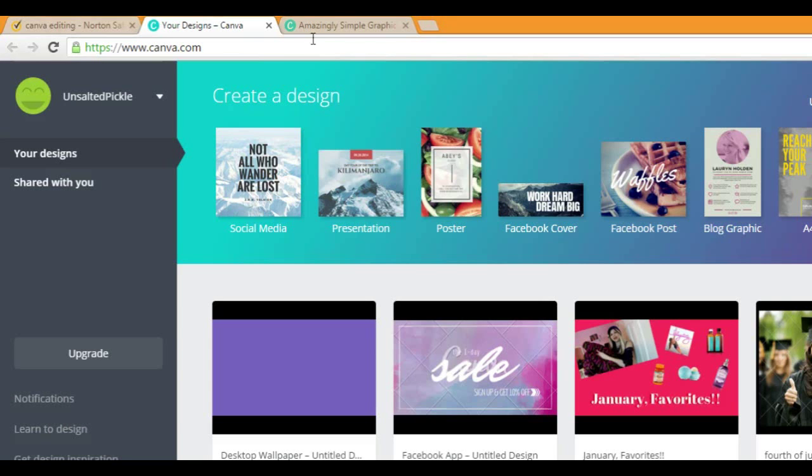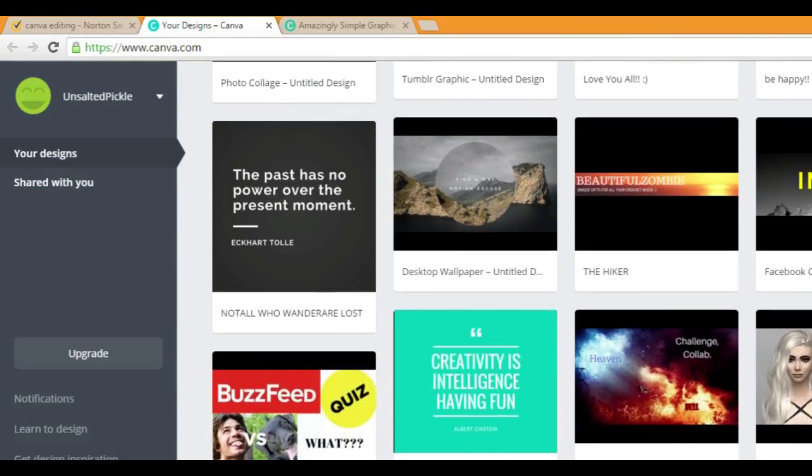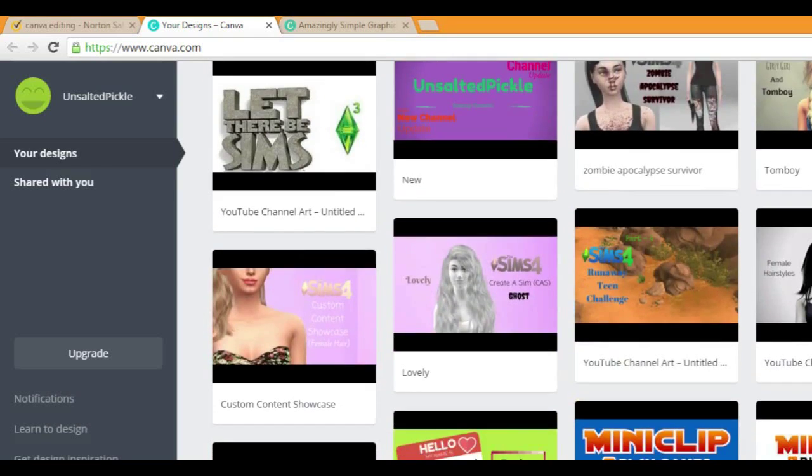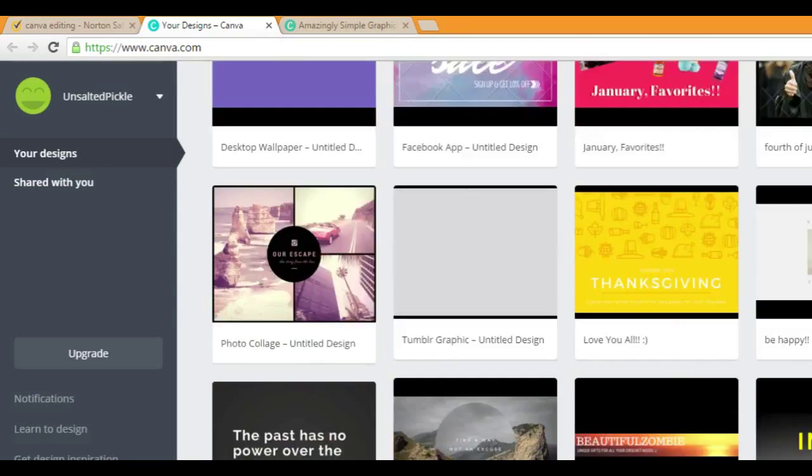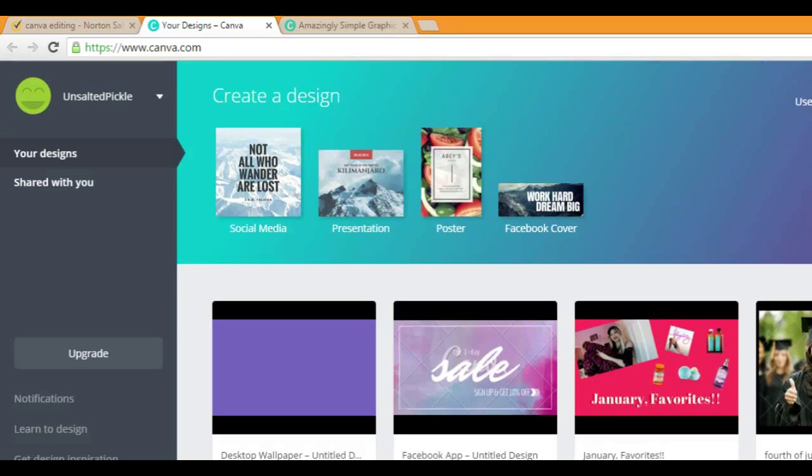So moving on, you have this stuff once you sign in. I'm on unsalted pickle, obviously. Now first to create thumbnails, as you can see, I create a bunch of them. This is where I create mine. Again, not Photoshop, but whatever. And I can do what I want.